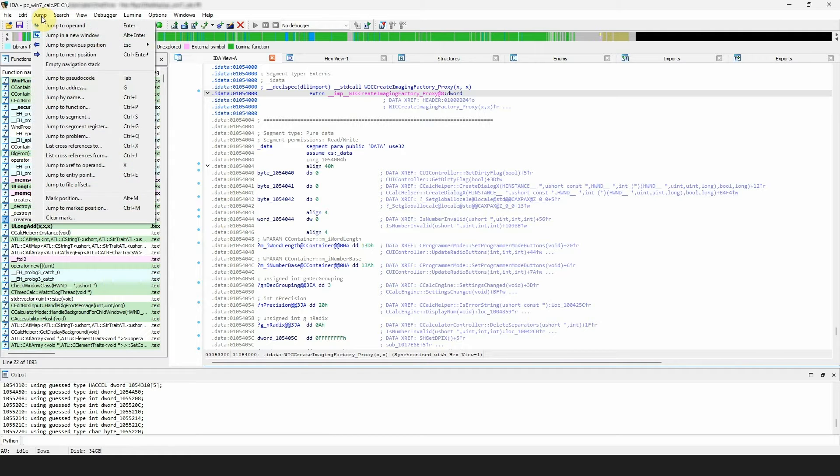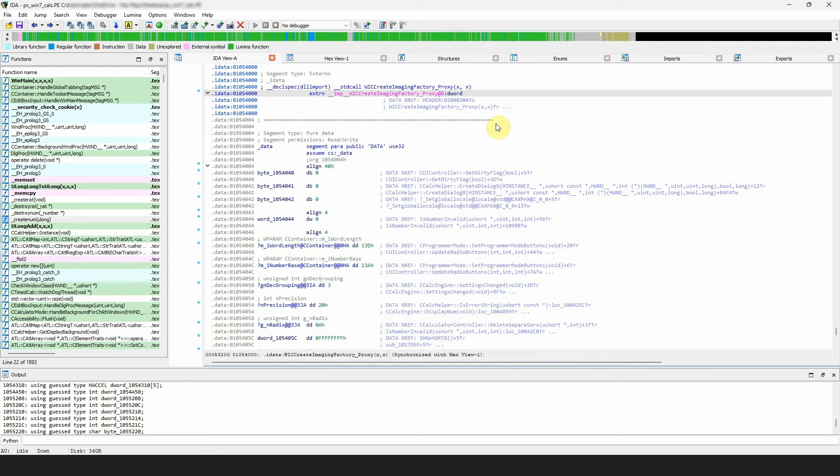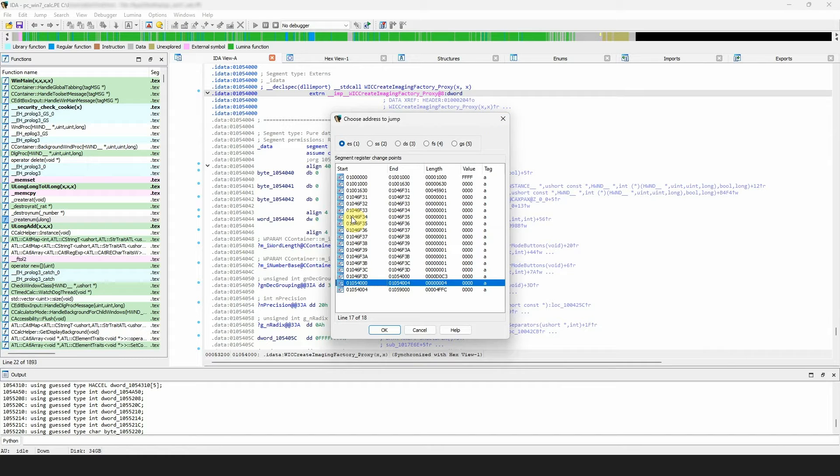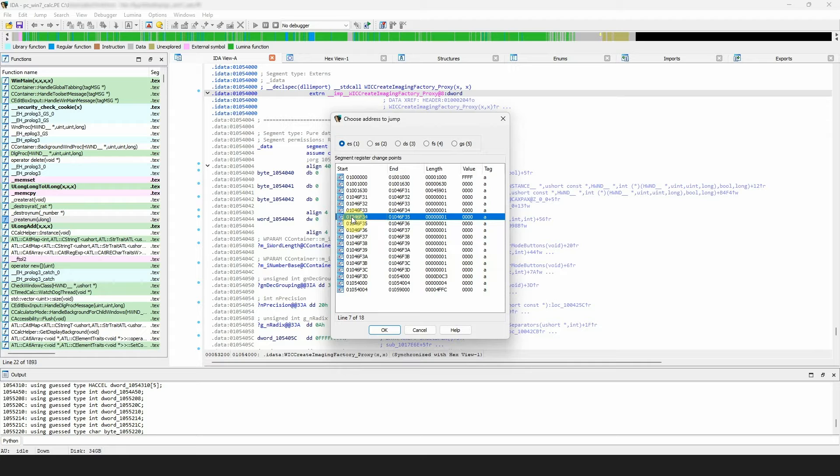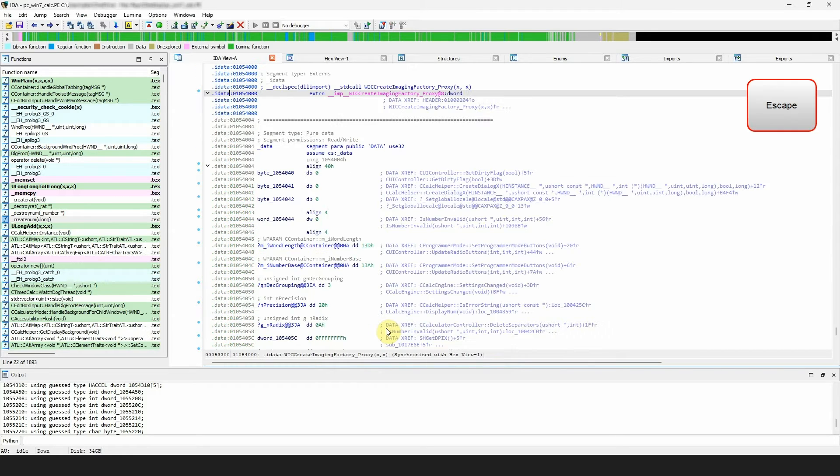Next in the list is jump to segment register change point. Choosing it from the menu or using the ctrl plus g hotkey will jump to the selected segment register change point. IDA will ask you to select the target change point. Again, to jump back, press the escape key.